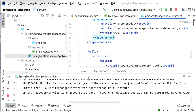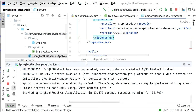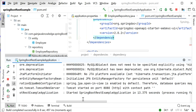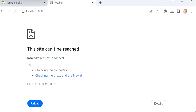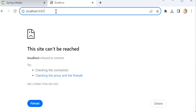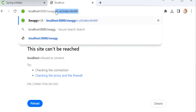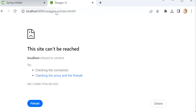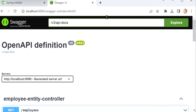The application has started. After port 8080, we can enter swagger-ui/index.html. Through Swagger UI, we can see all the REST endpoints — including those to update and delete the employee.